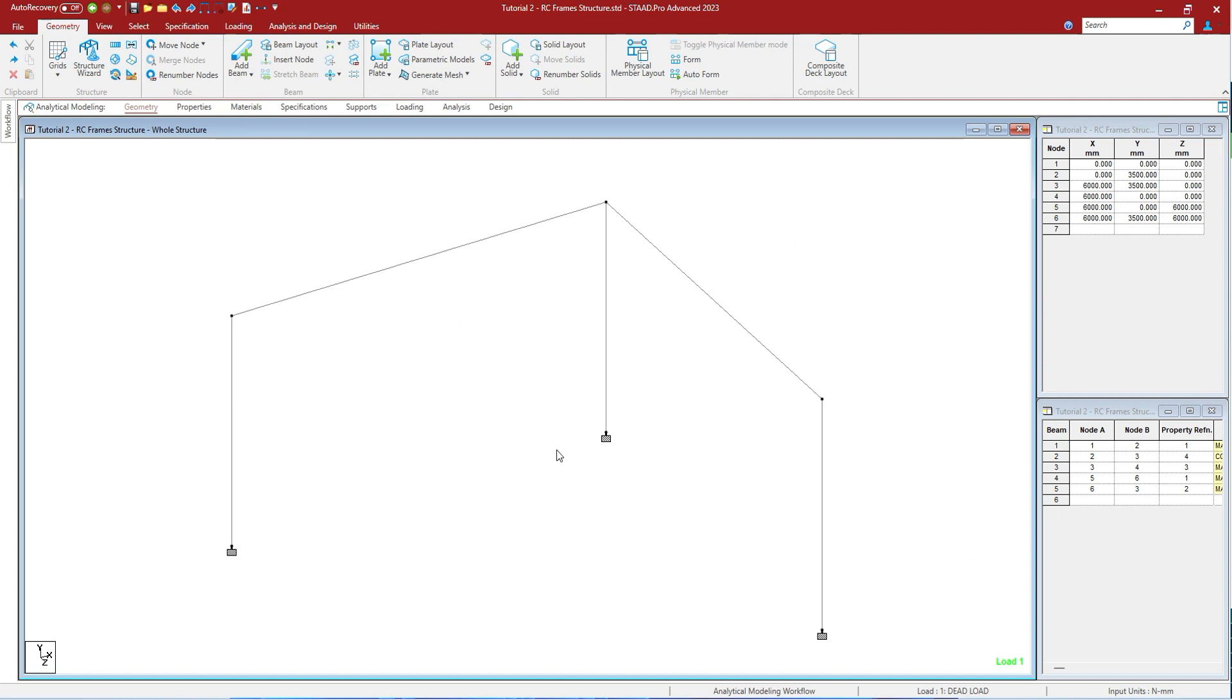Shift+P will show you the plate number. Ctrl+Shift+P will show you the surface element number.